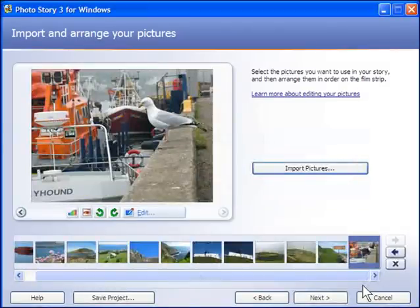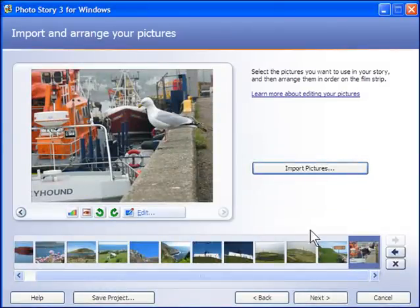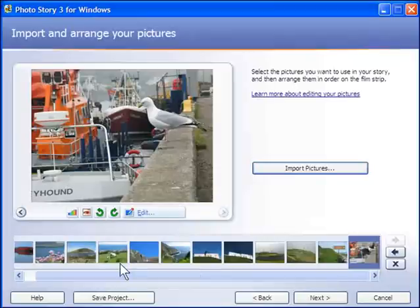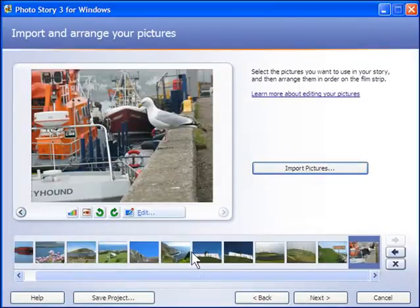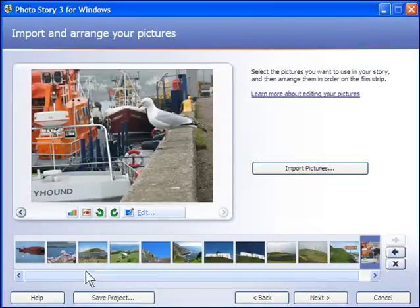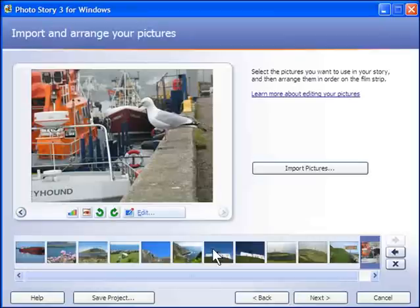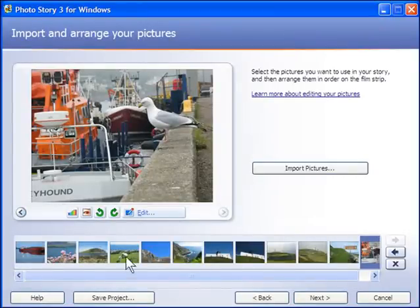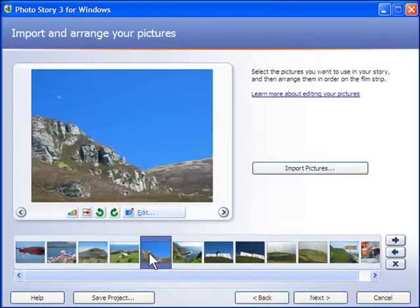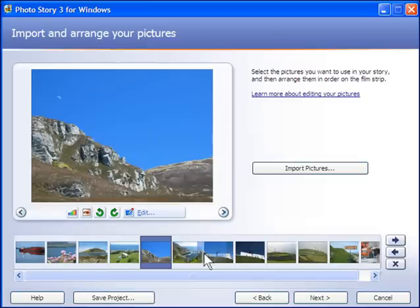So you see down at the bottom here, I have a timeline and this shows the order that they appear in. I can very quickly rearrange the order by clicking by left clicking and holding the mouse button down and dropping it to wherever I want the picture to go.